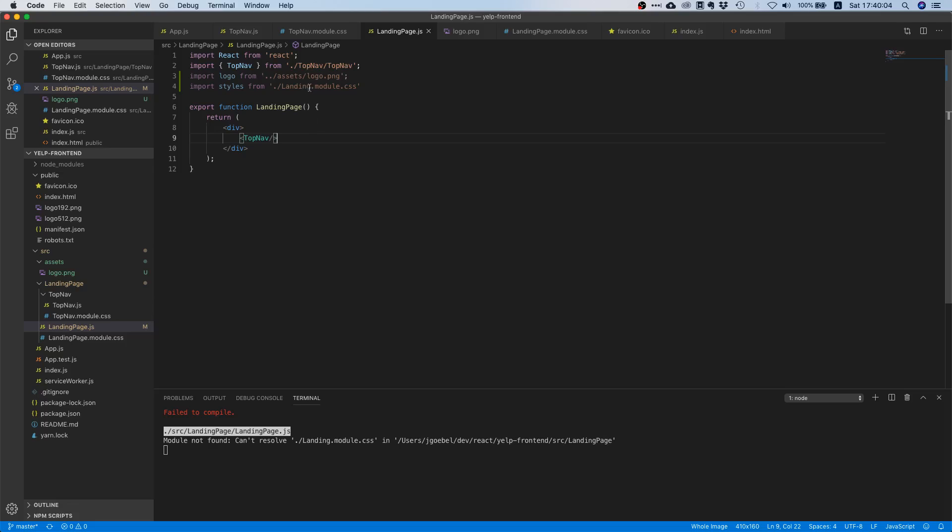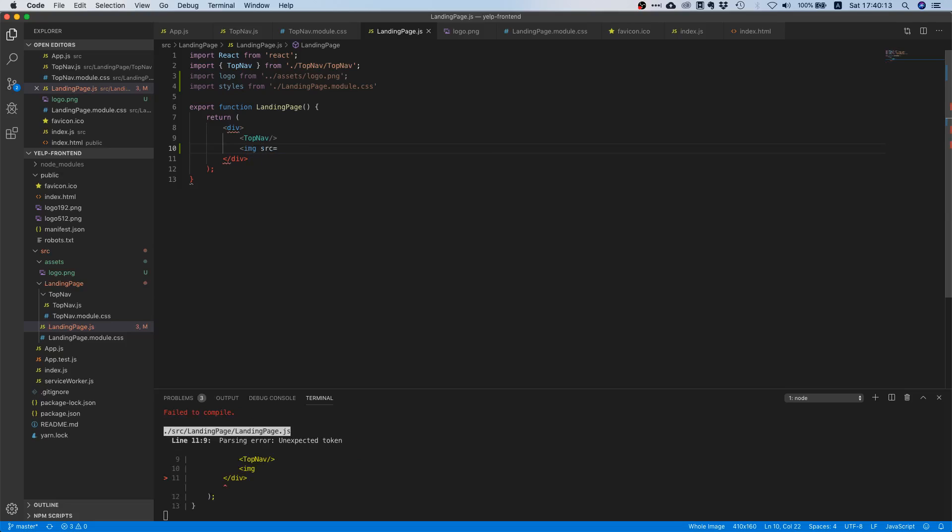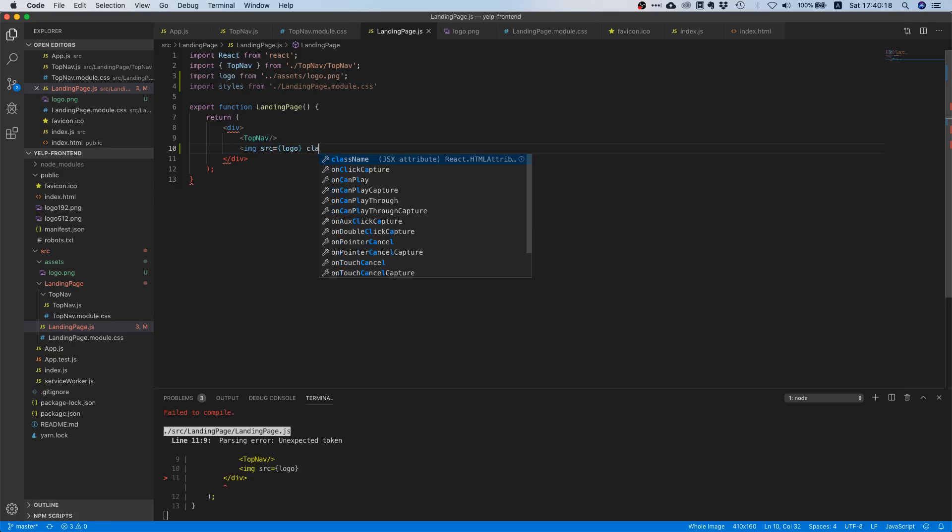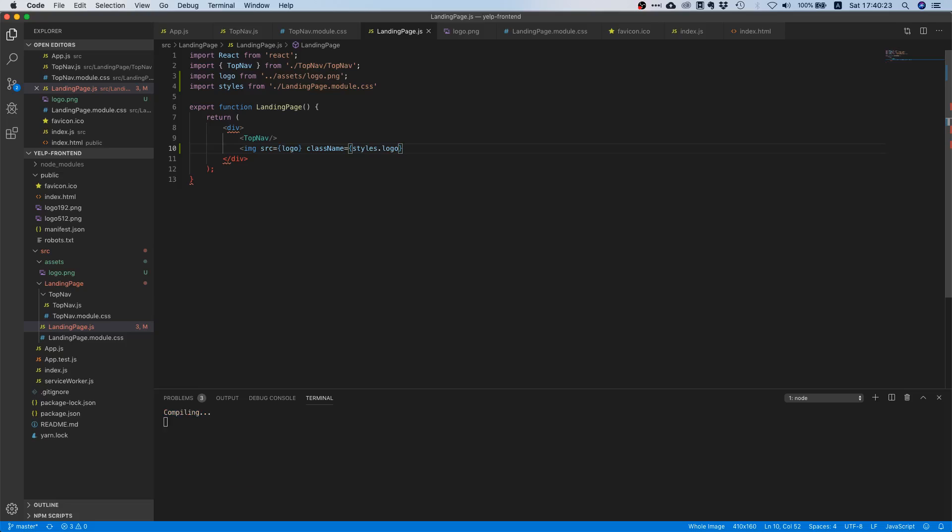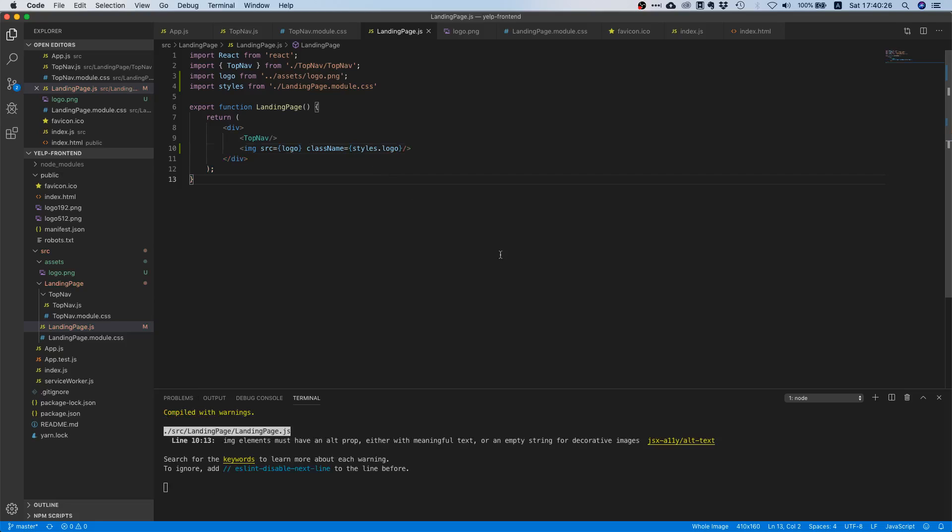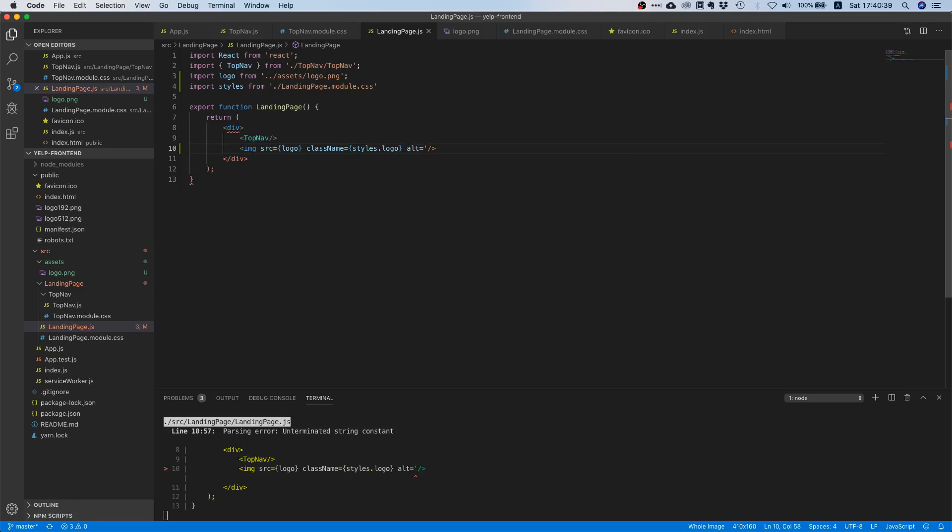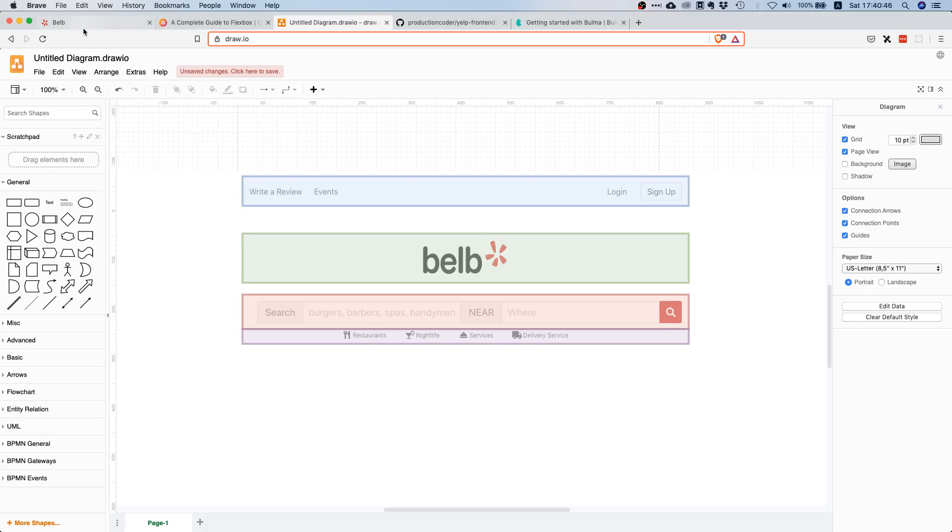Let's create an image tag. We want to say img source equals logo, the one we just loaded, and then we say class name equals styles dot logo. We haven't created that yet but we will do that in a minute. We get a warning that image tags need to have an alt prop, so let's add an alt prop to silence this warning. This is the logo.